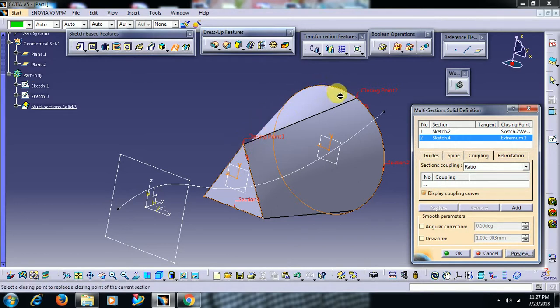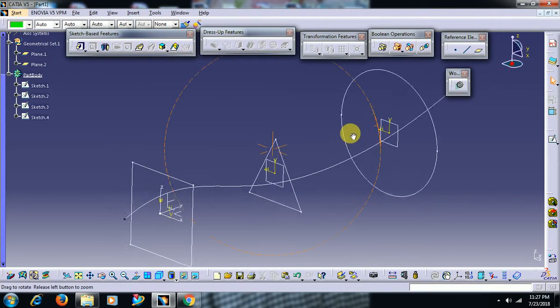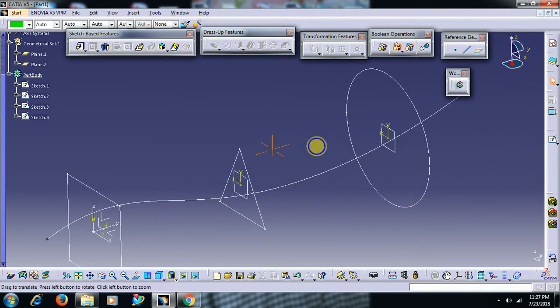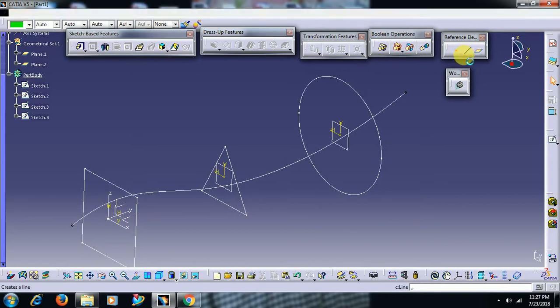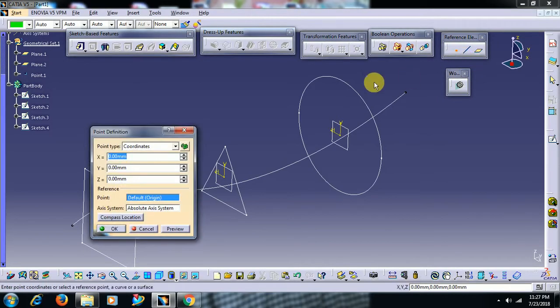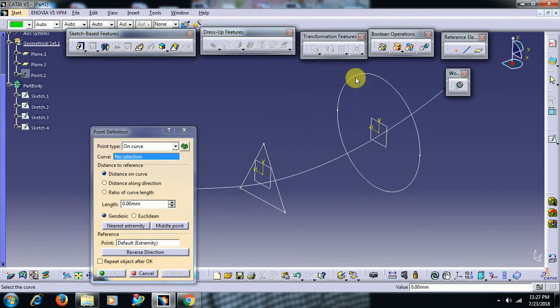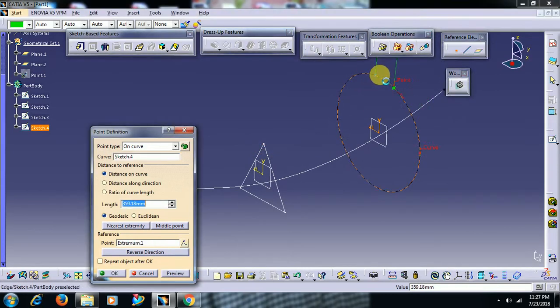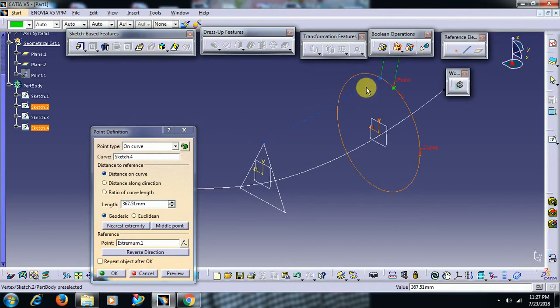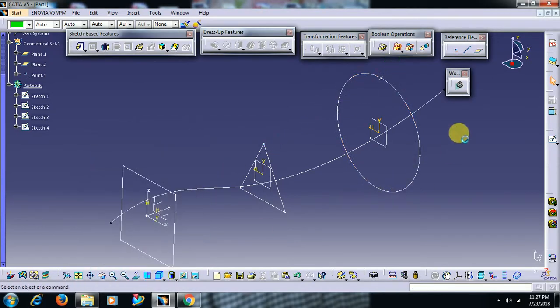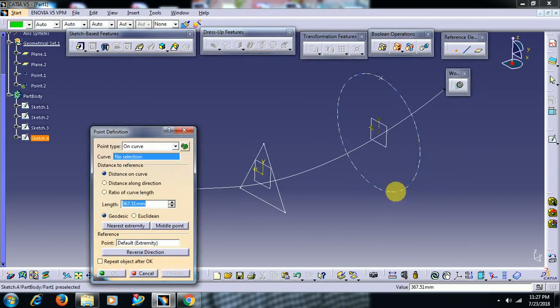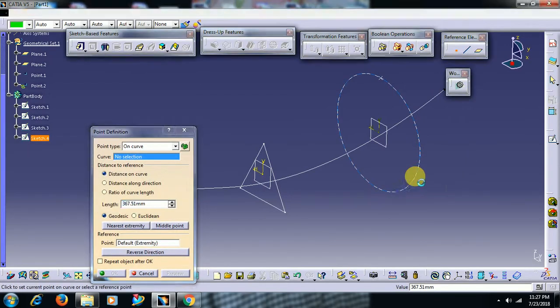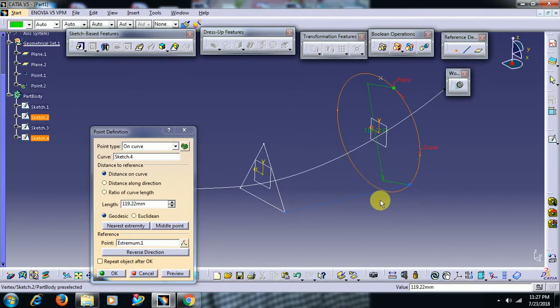To make it collinear to this point, take points. Go for point option in reference elements, select curve, select circle, and it traces exactly collinear to that point. Then go for OK. You can take another two points so that you can use coupling points. I have taken another point here.